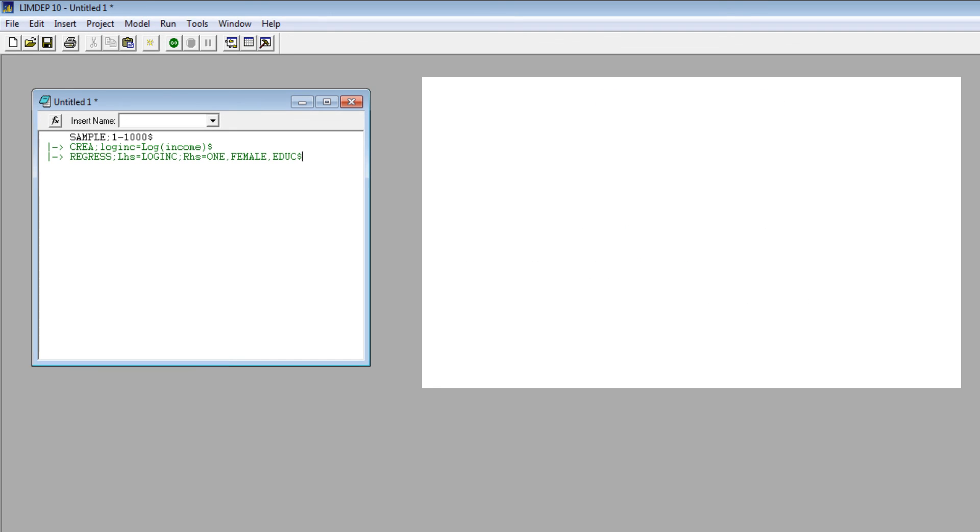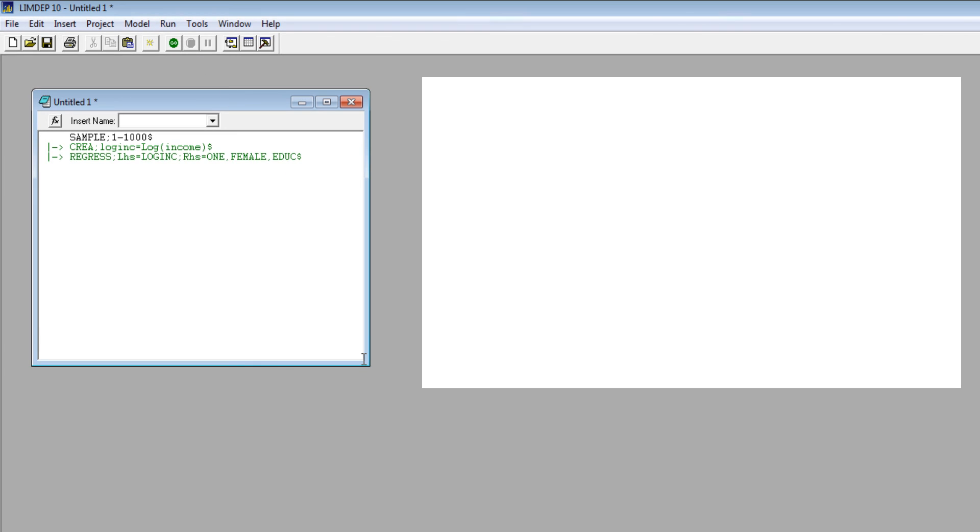To submit commands from the editing window, just highlight the command and submit it from the Run menu or the Go button. You can save the editing window for later use.